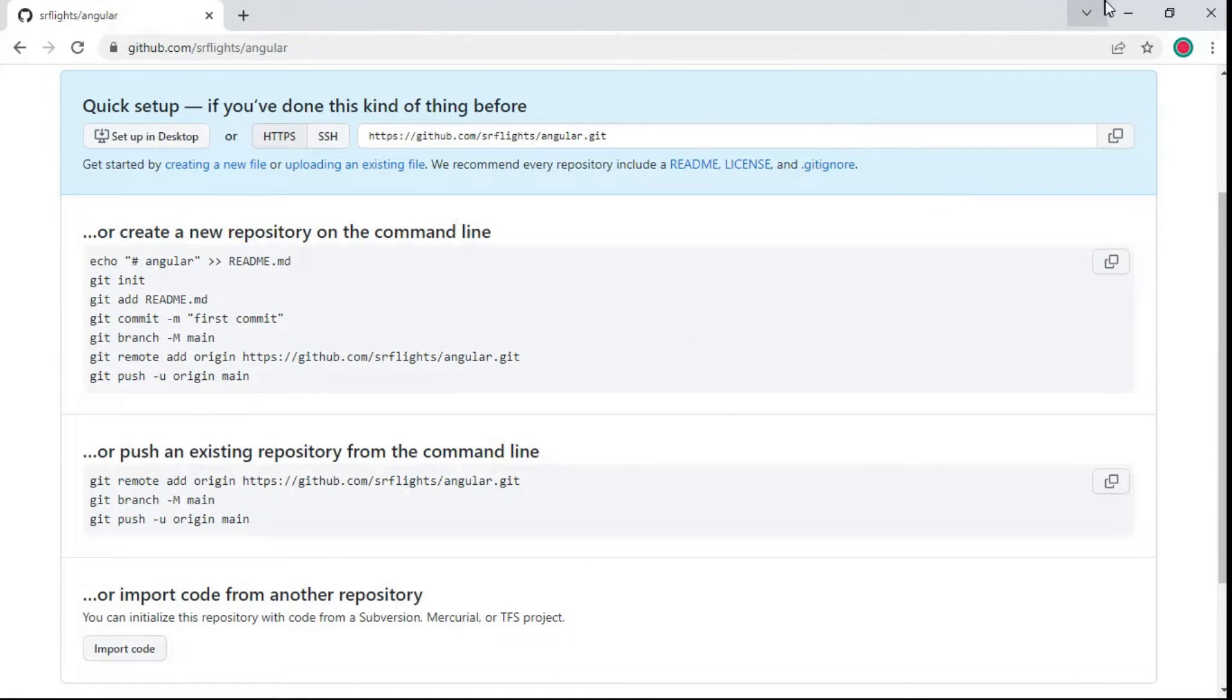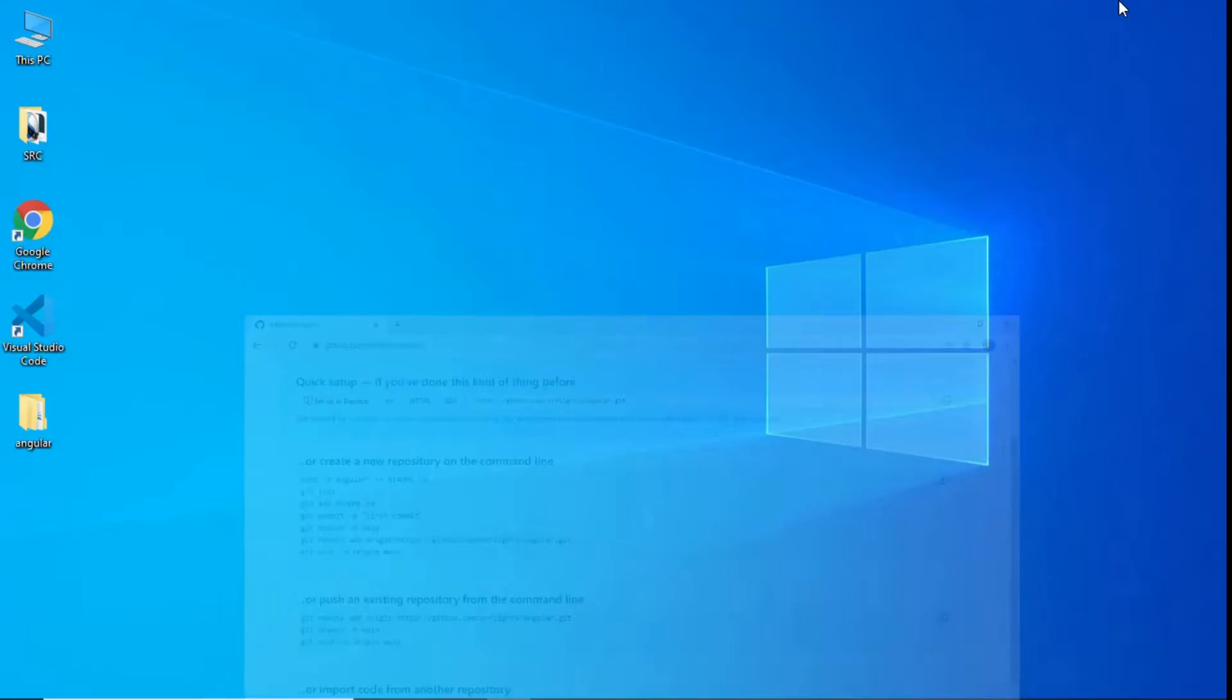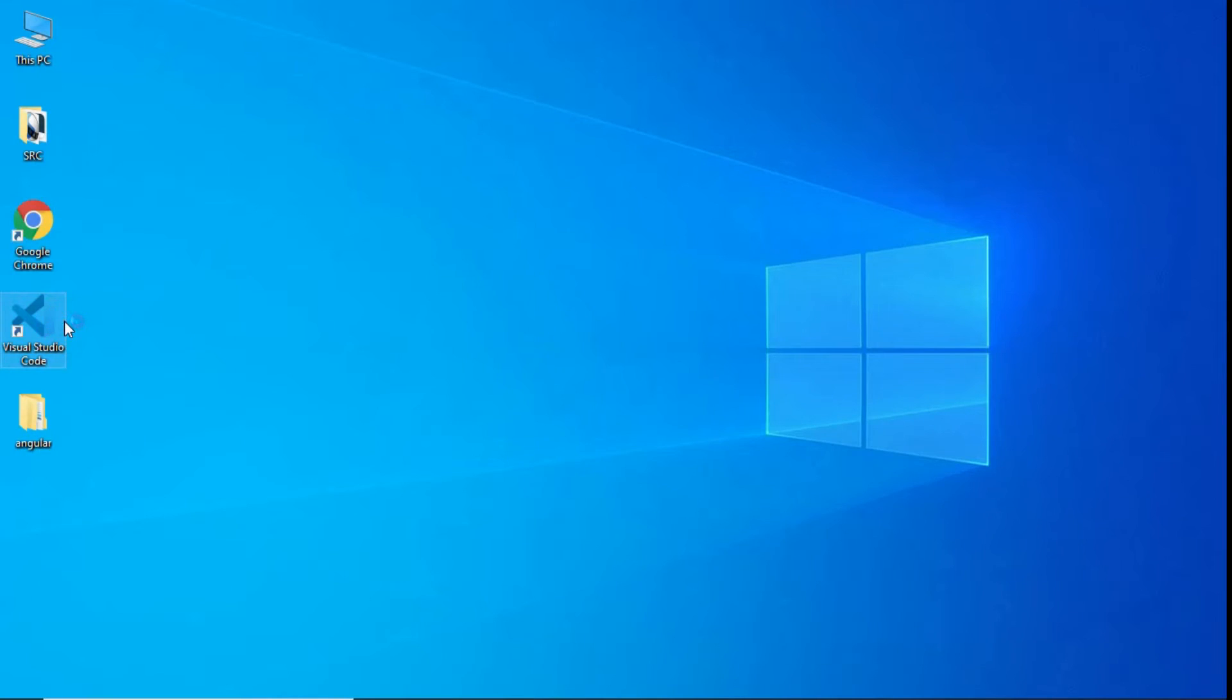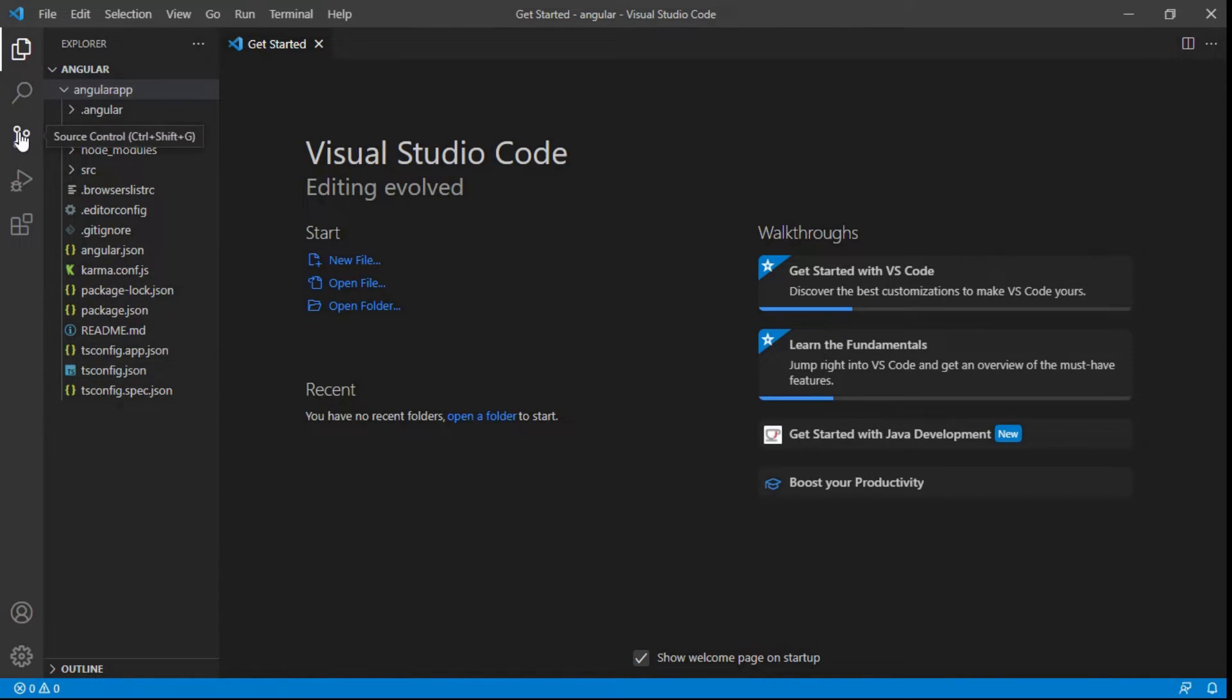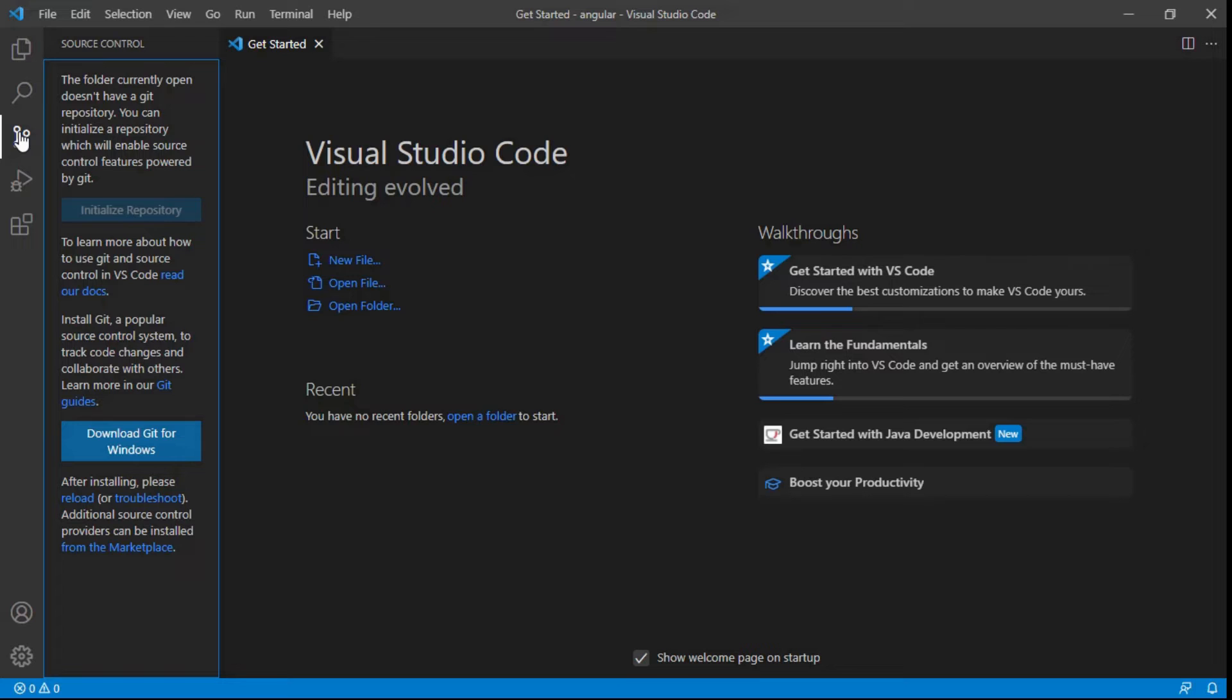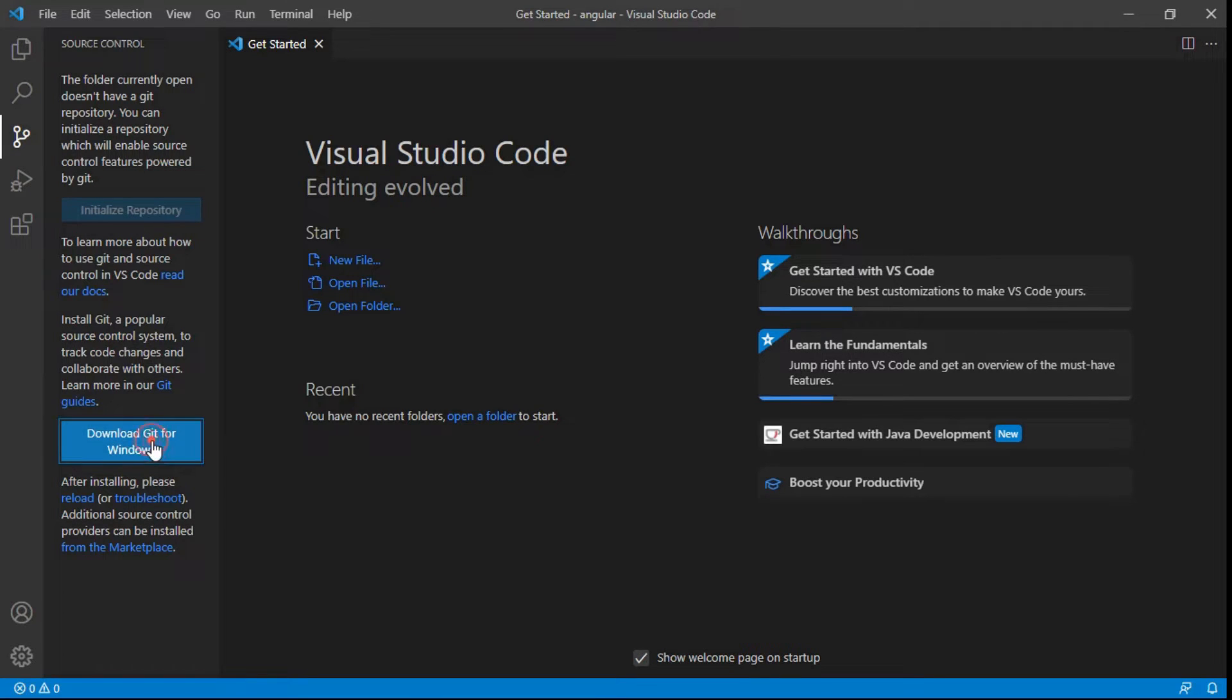Minimize the tab and open Visual Studio Code. Open the source control. Initialize the repository. First we need to download and install Git. Click on download Git for Windows. It will redirect to the Git website.